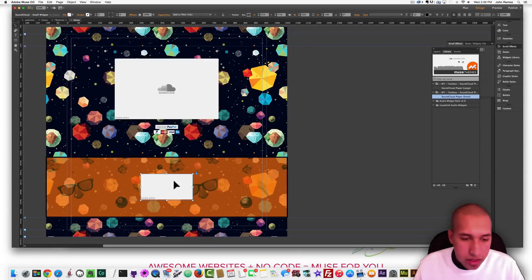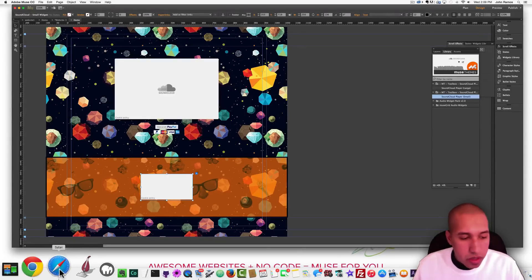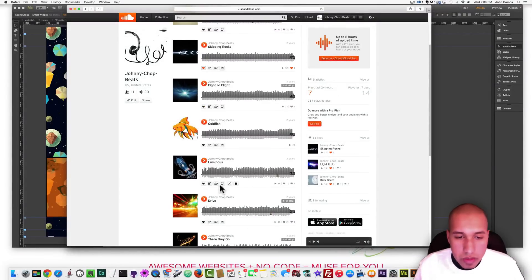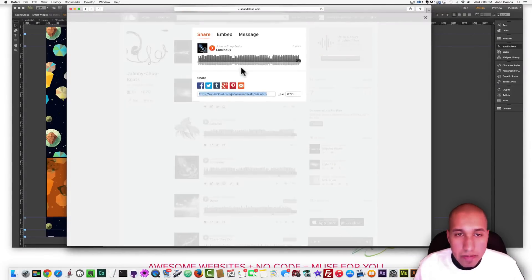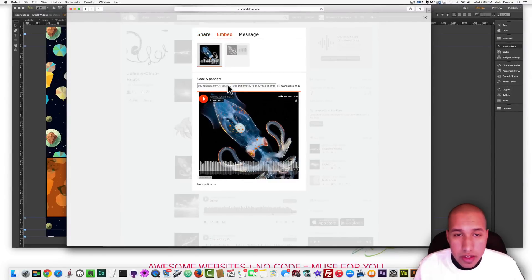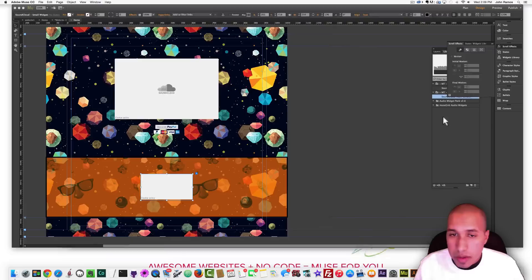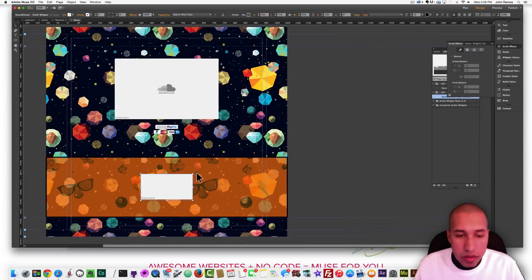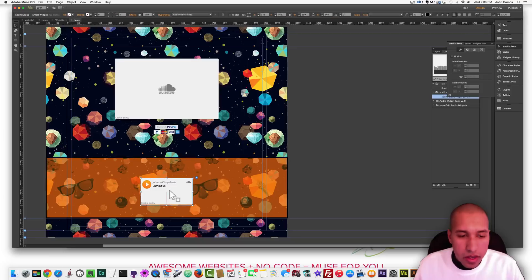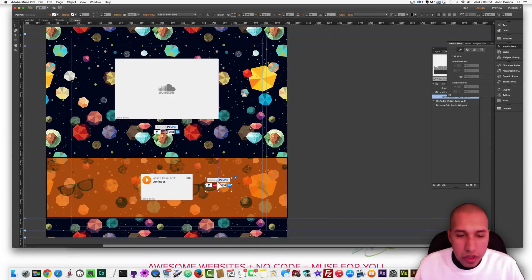Now I want to add a different track to this small SoundCloud player. I go back to my SoundCloud page and select another track called Luminous. I go to the share button, go to Embed, scroll to the right, select the eight digit number, and hit Command C to copy. Then I go back to my small SoundCloud player and paste the track ID number in there. I've added my tracks, and I can also copy and paste the PayPal button and place it to the right.